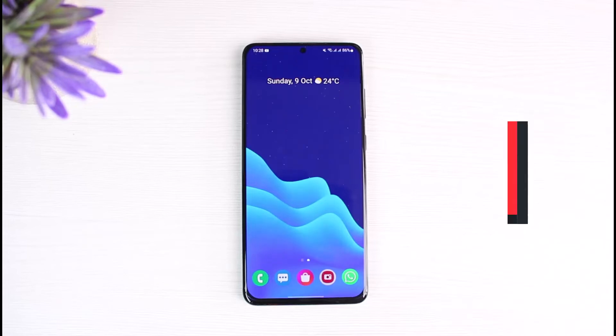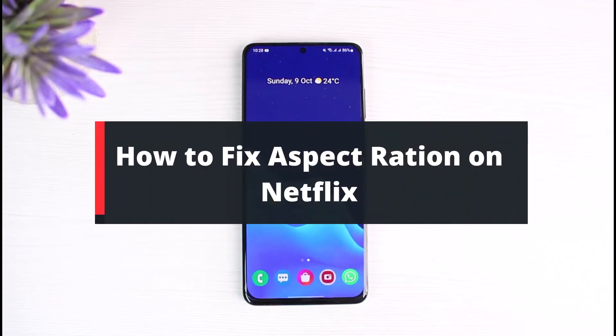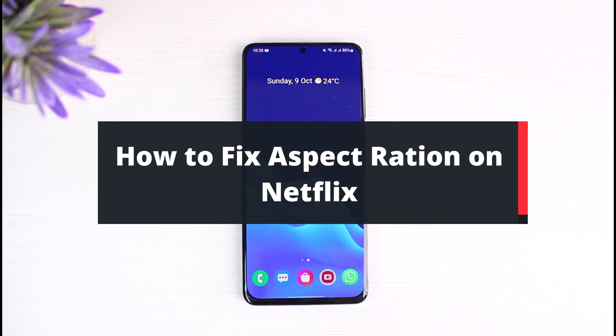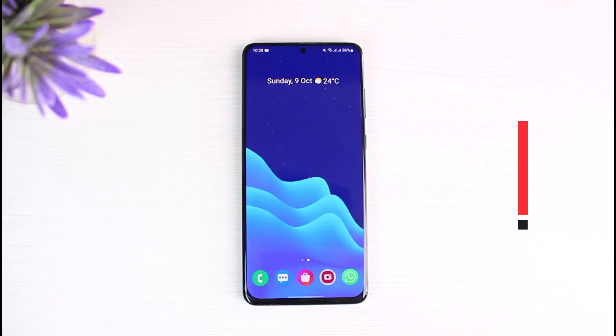How to fix aspect ratio on Netflix. Hey everyone, welcome back to our channel. This is your solution guy BMO. In today's video, I will simply show you the way on how you can actually fix the aspect ratio on Netflix.